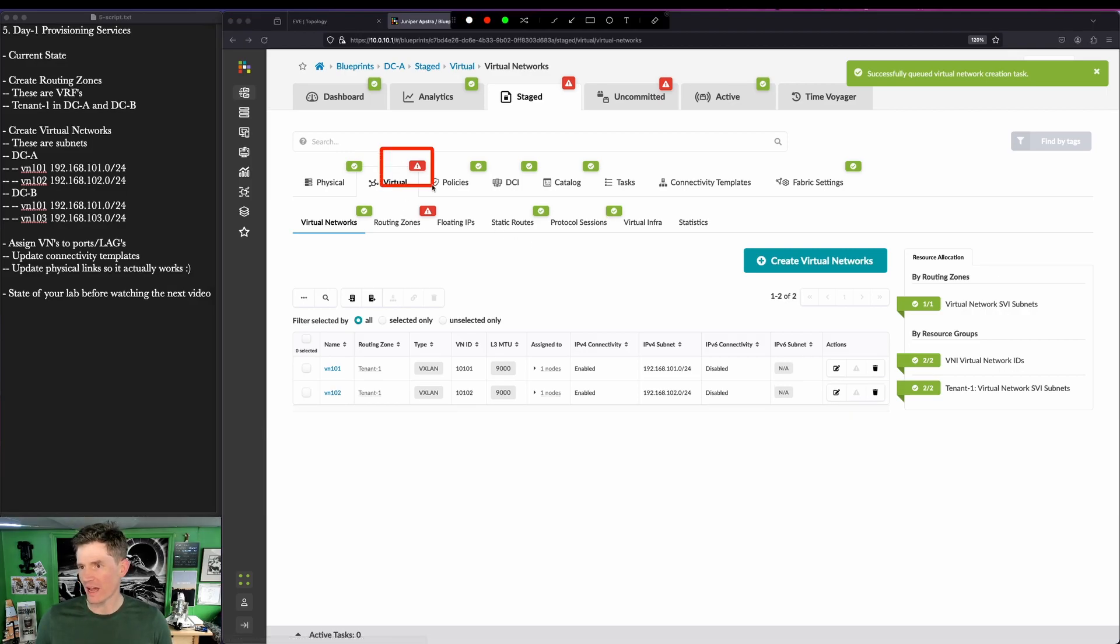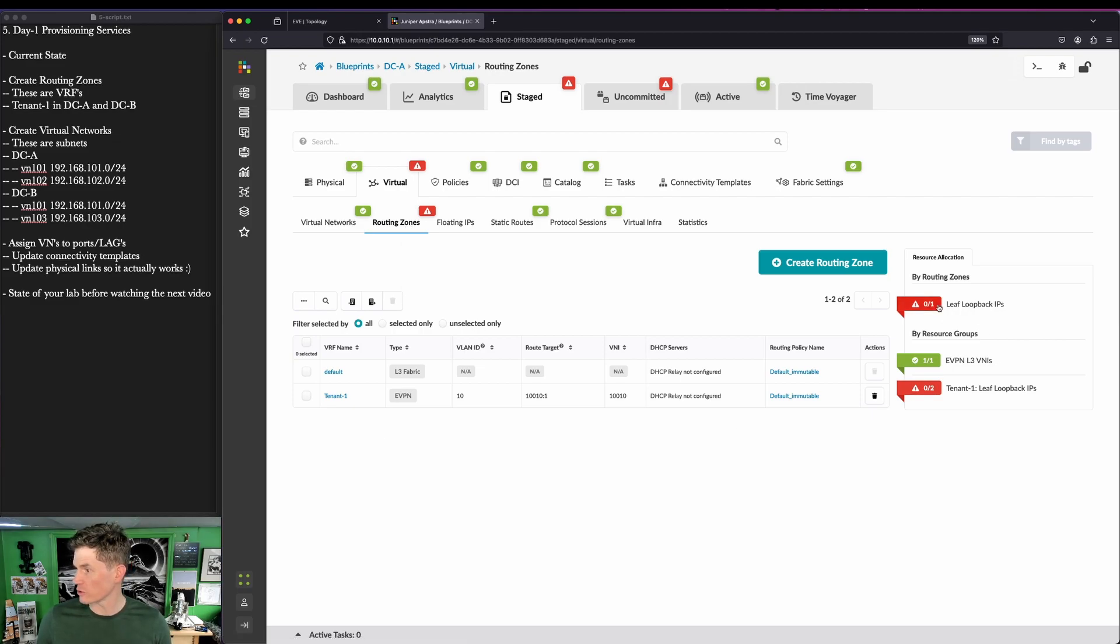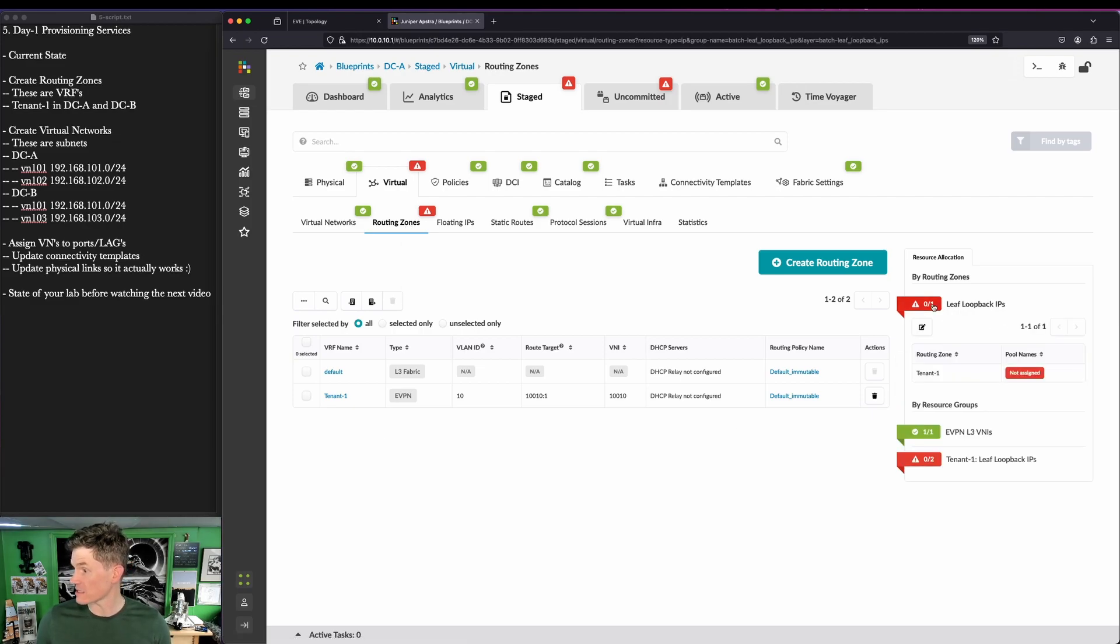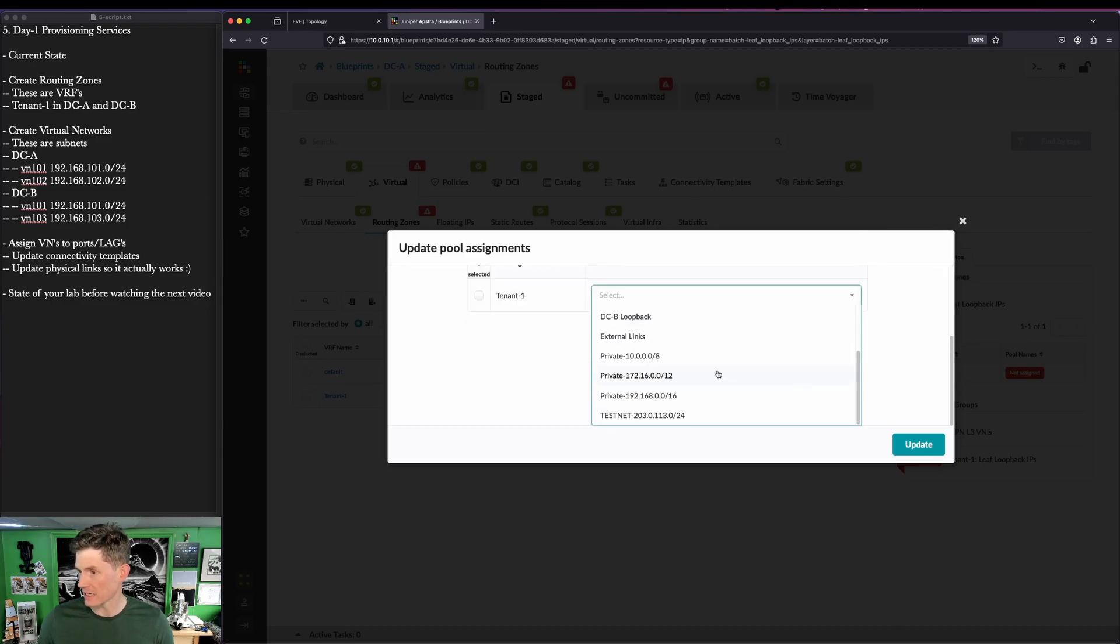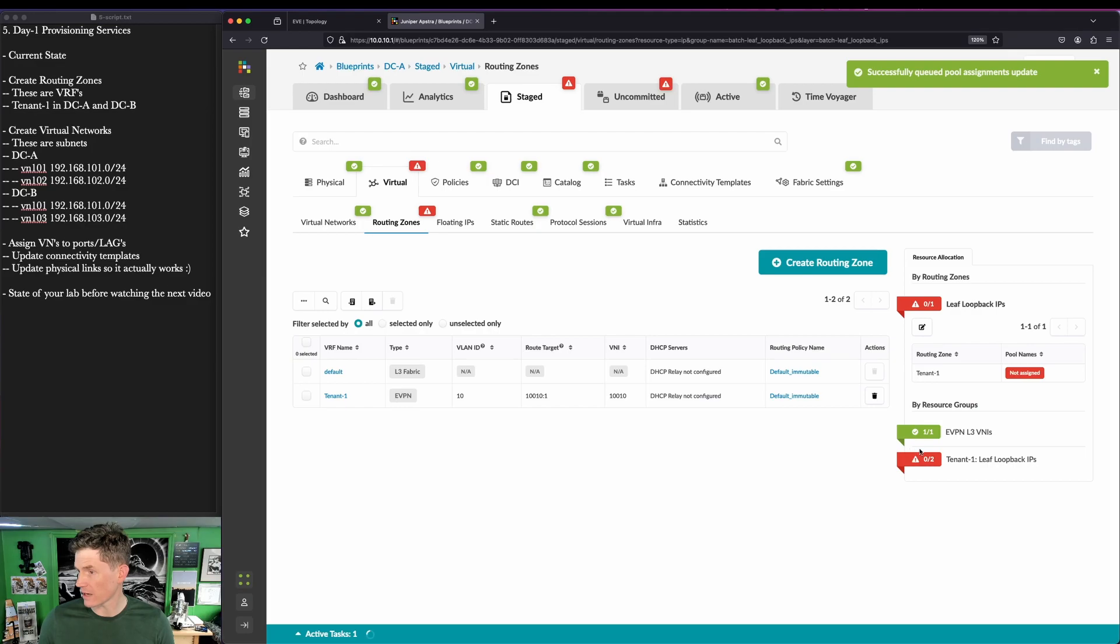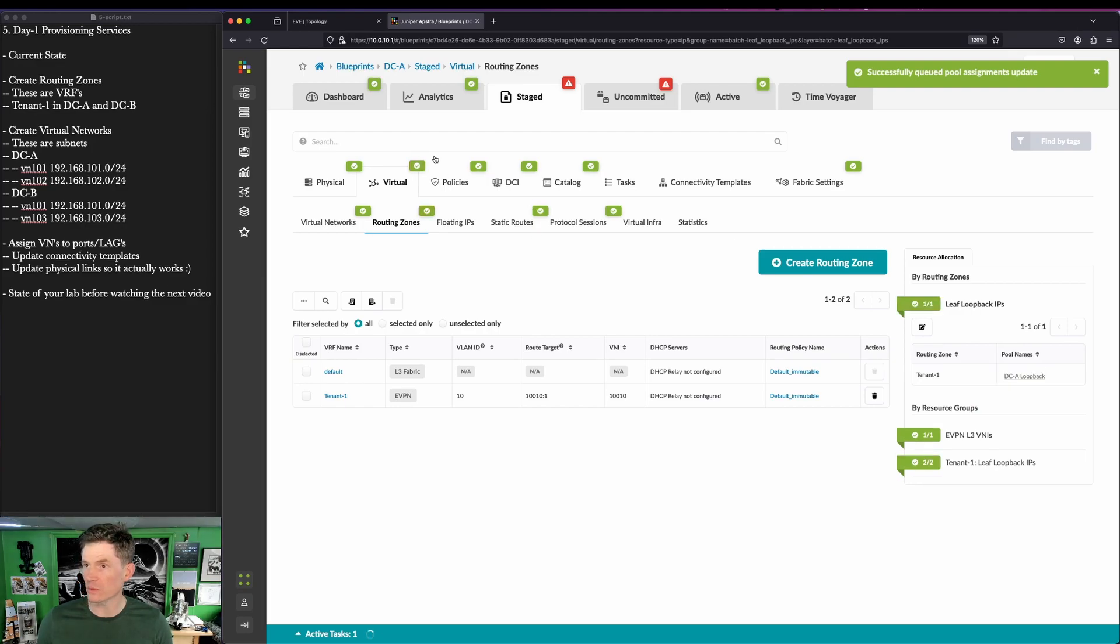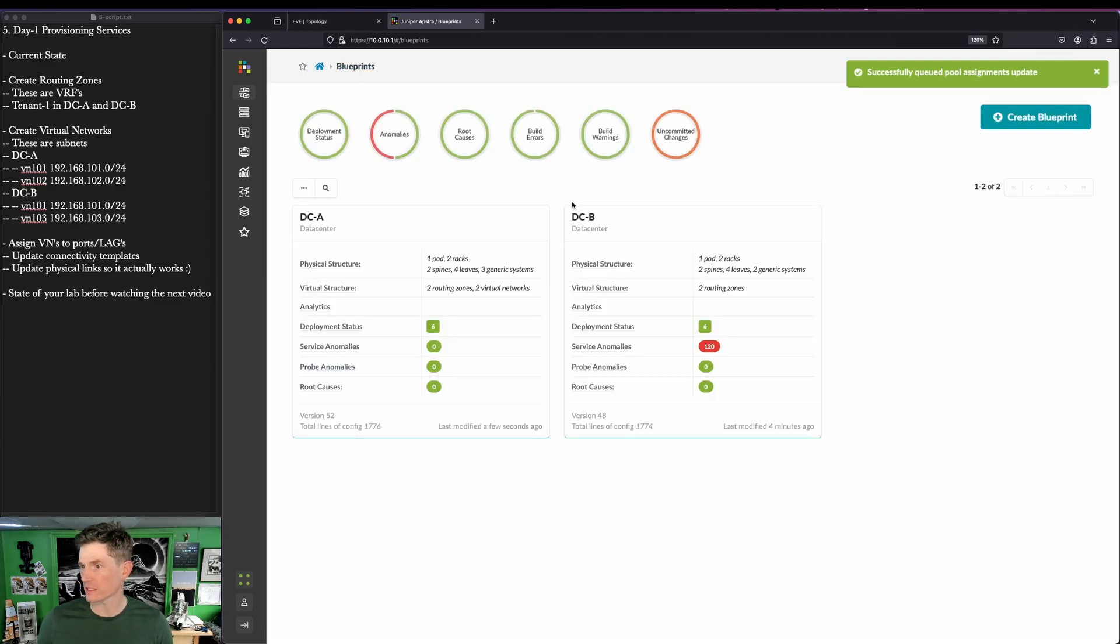You'll note that we have red here. Now that we're starting to create subnets in this routing instance, we need to have a loopback interface assigned to it. And that's just a matter of finding the DCA loopback pool and assigning it, and that'll clear that out. And we'll do the same in DCB. Perfect.